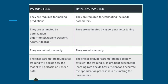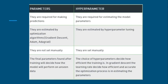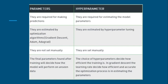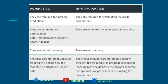Third, parameters are not set manually, whereas hyperparameters are set manually. Finally, the parameters found after training decide how the model will perform on unseen data. In the case of hyperparameters, the choice of hyperparameters decides how efficient the training is — for example, in gradient descent the learning rate decides how efficient and accurate the optimization process is. The number of layers and number of epochs in a neural network are hyperparameters set beforehand and not learned during training.